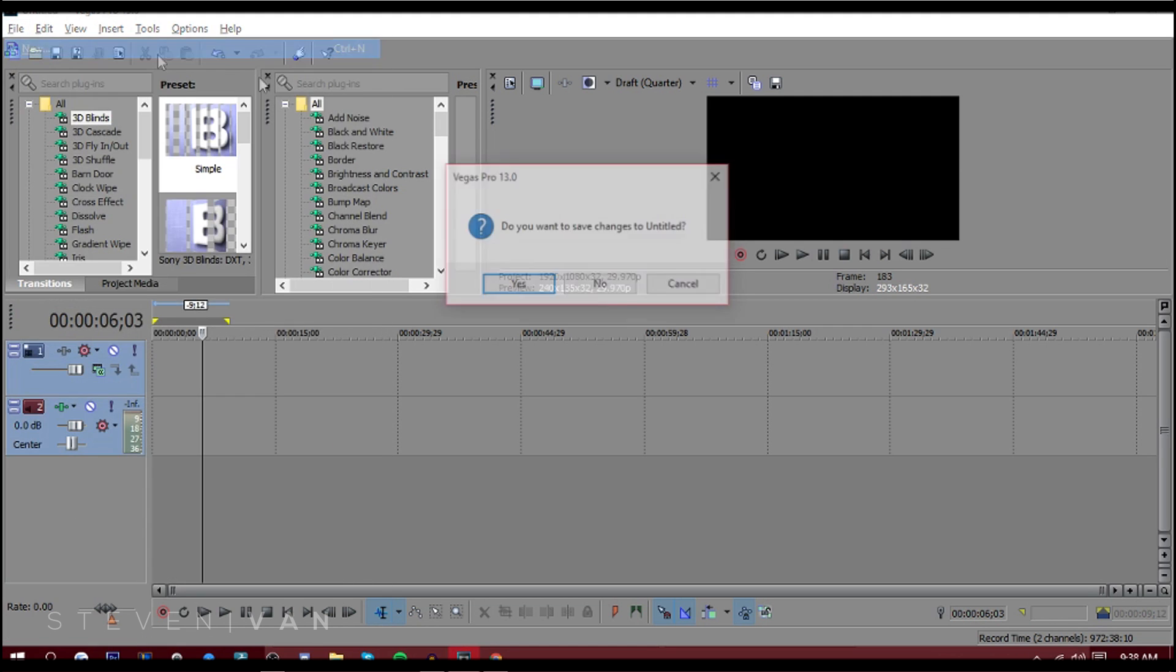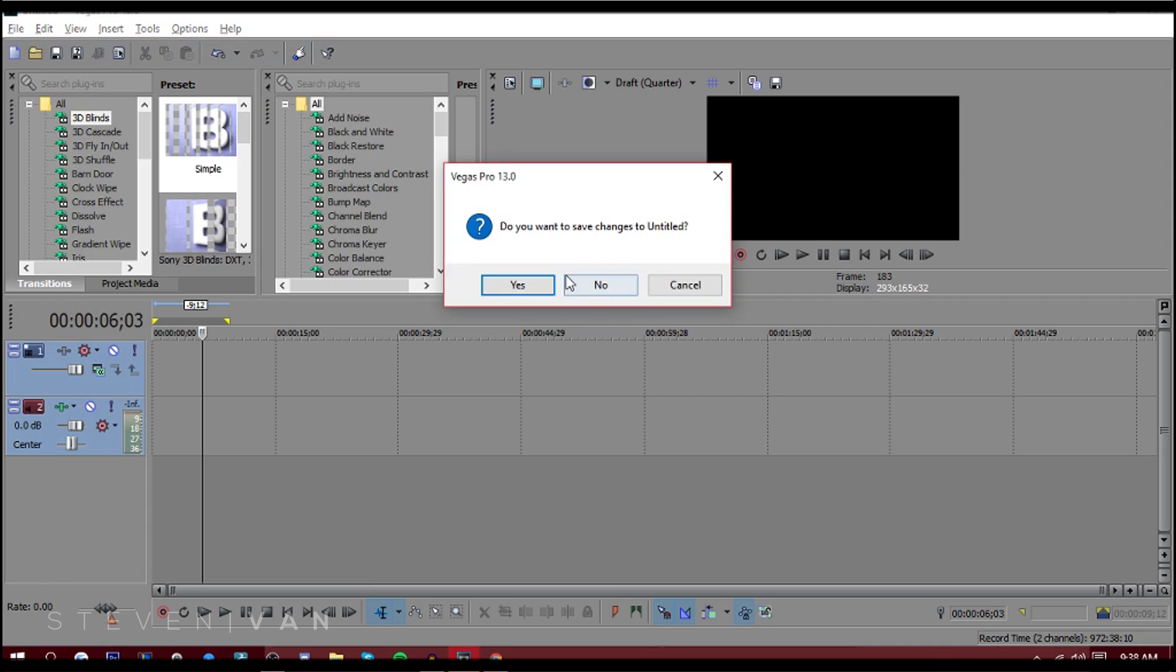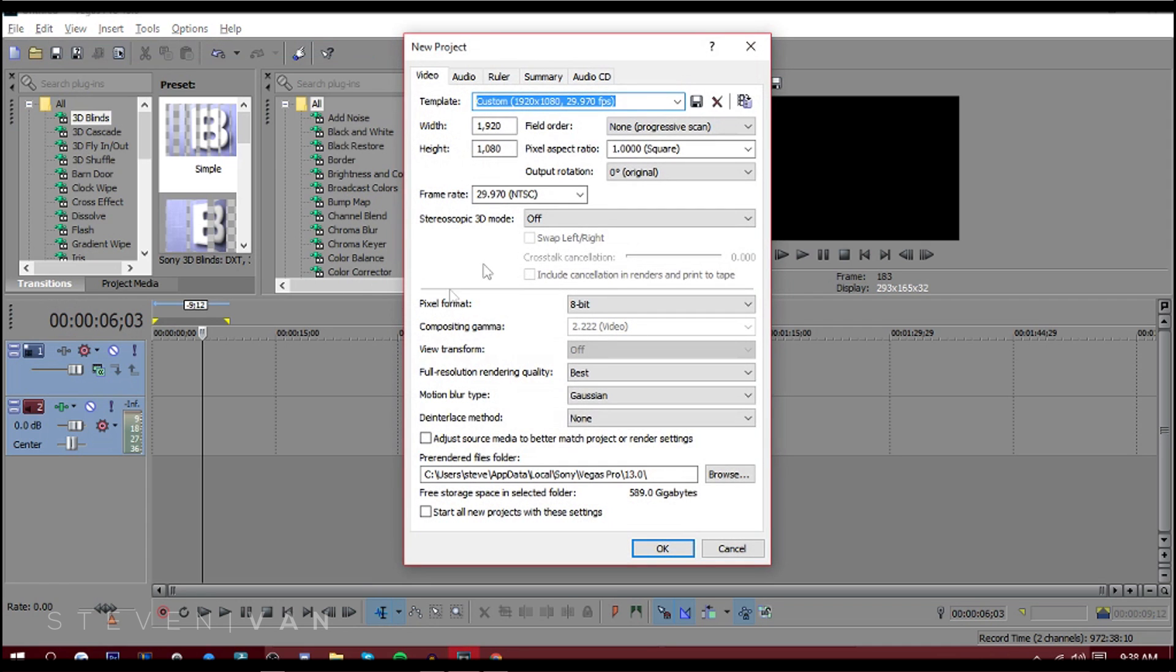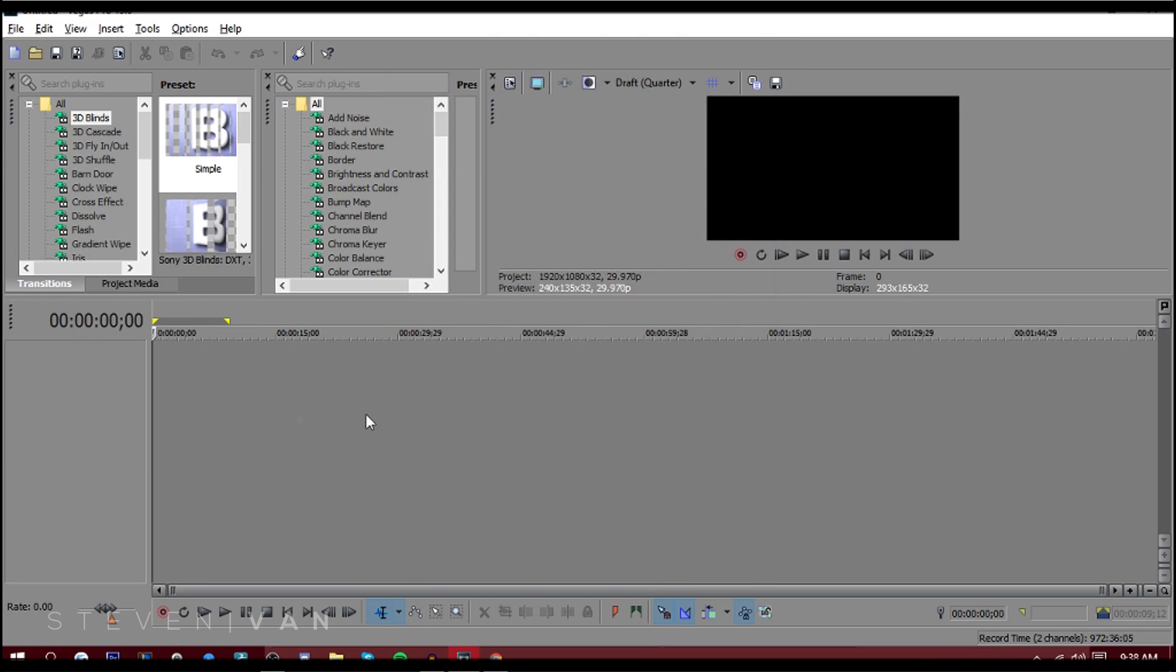The first thing you want to do is go to File, New. Here you'll see your project settings, and you just want to enter the ones that your image or your video is. Mine's 1080p at 30 fps. You can check your camera if you're filming, what it records in, just to match with it.